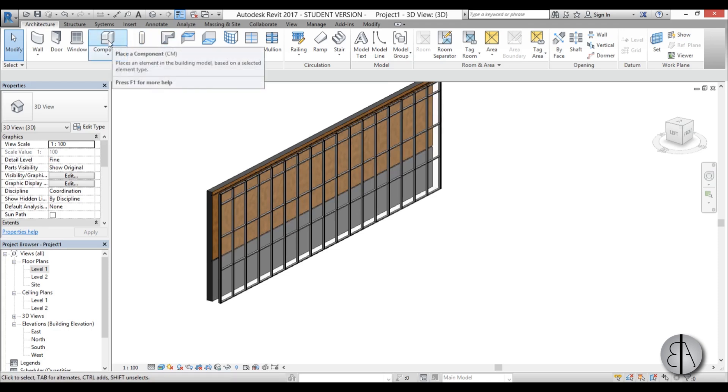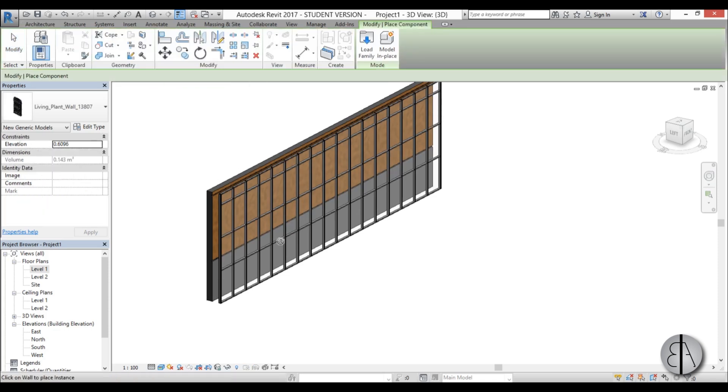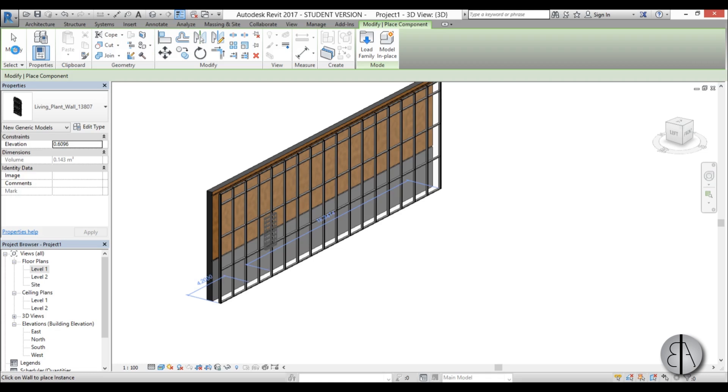So I'm just going to go here, place component, and just place one over here. It might take a long time because it's a complex family with lots of planting, so it might take a while to be placed. So just wait a second.